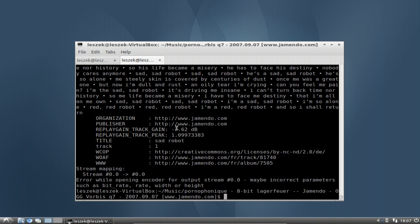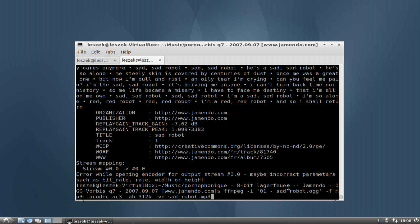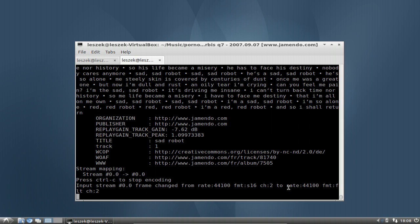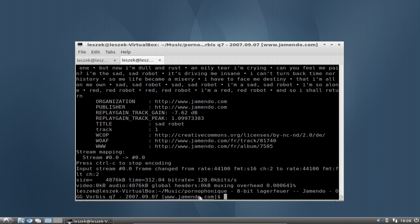I press yes and it starts — but gives an error: 'error while opening encoder for output stream, maybe incorrect parameters such as bitrate'. So my bitrate was a little too high. Let's go down to 128k. And yes, it's now working with a bitrate of 128k.